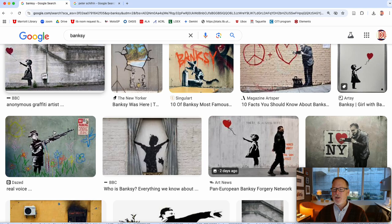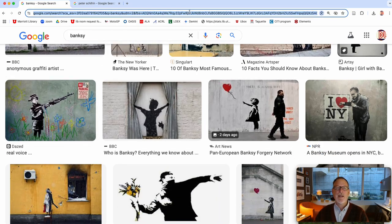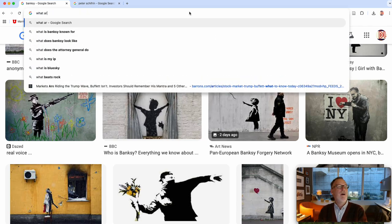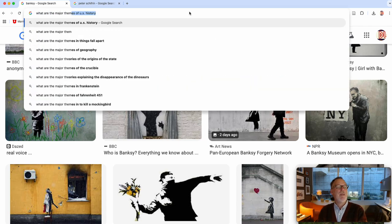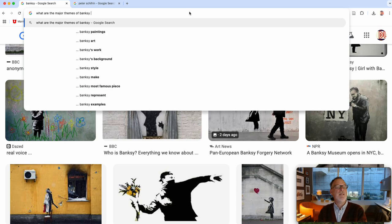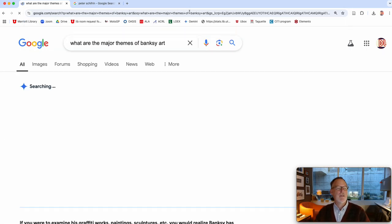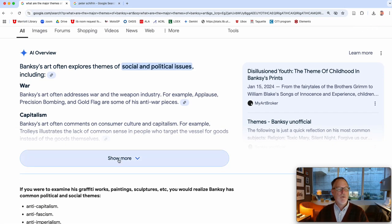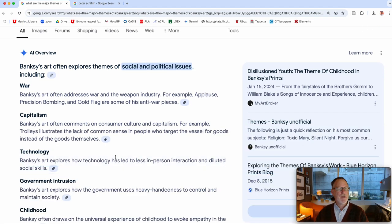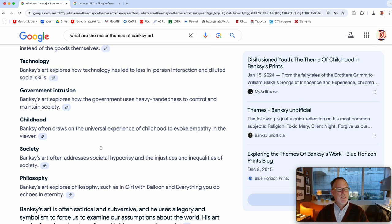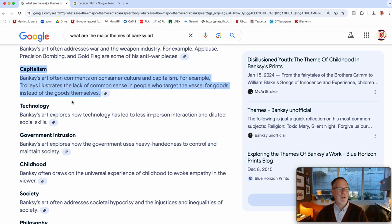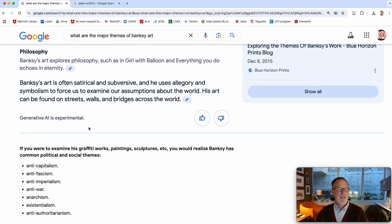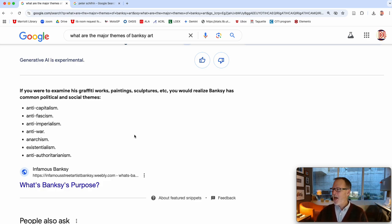So any number of these themes, but also you can say what are the major themes of Banksy art and then the AI will say war, capitalism, technology. So is it like fear of government intrusion, is it fear of capitalism? You can start to throw those things together. You get the idea.